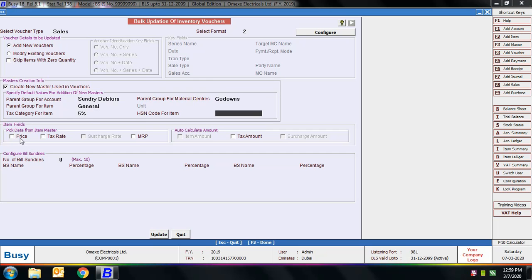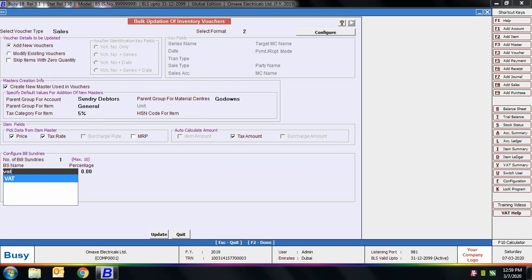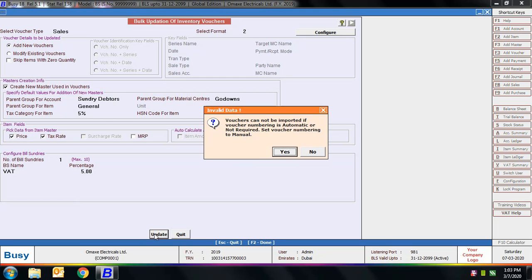Next is Select Fields — whether you want to pick data from the item master such as item price, tax rate, or auto-calculate tax amount and item amount. Next is Configure Bill Sundries. Since we have not selected any bill sundry field in the format, here you can specify the number of bill sundries, the bill sundry name, and its percentage. Click the Update button. BUSY shows a message that voucher numbering is set to Automatic and needs to be set to Manual or Not Required, so we click Yes.